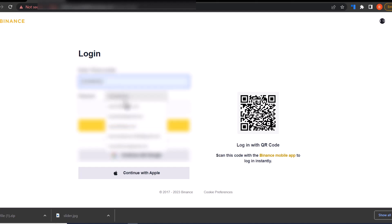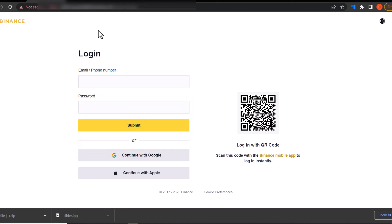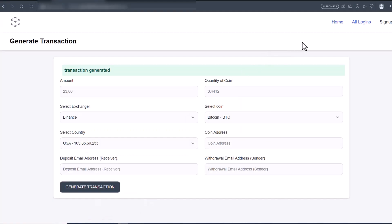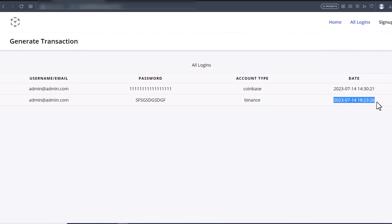You can see a login page. I'll put in an email address and a password, then click Submit. The login didn't go through because it's not a real login — but those login details have already been copied. When you go back to the admin site and go to All Logins, you can see the details submitted, along with the date and time.